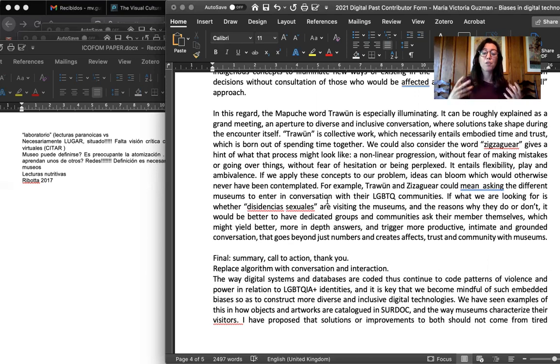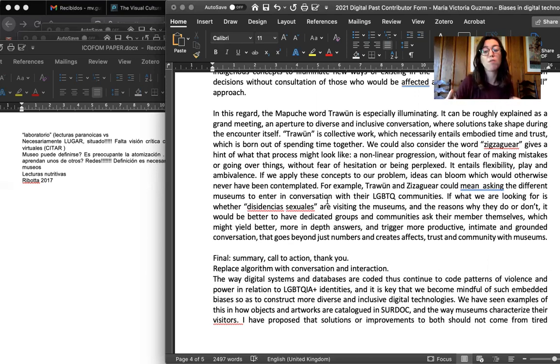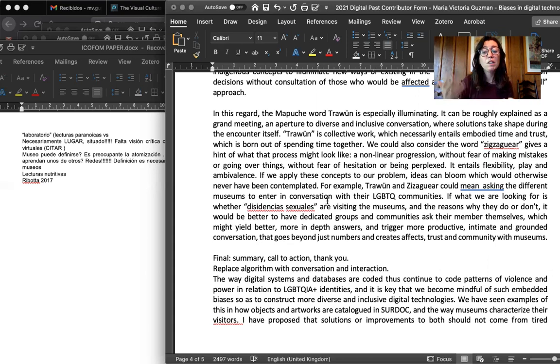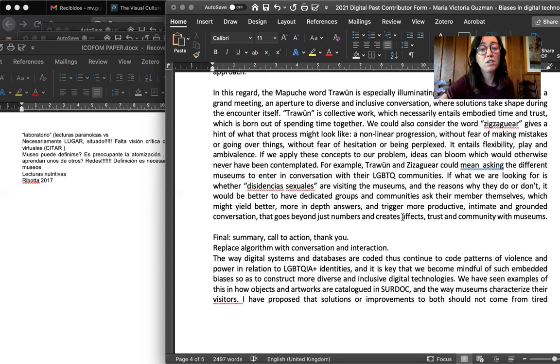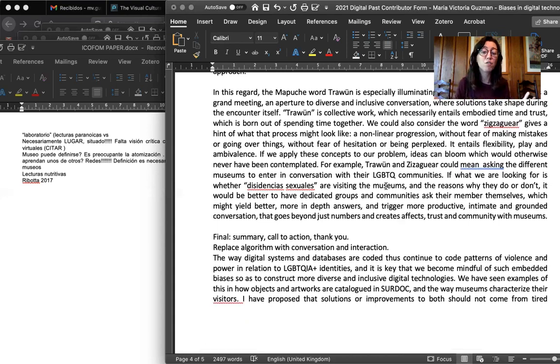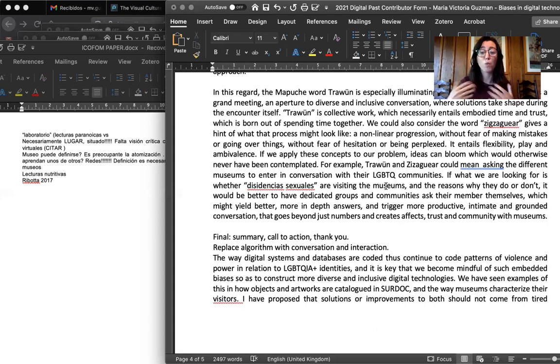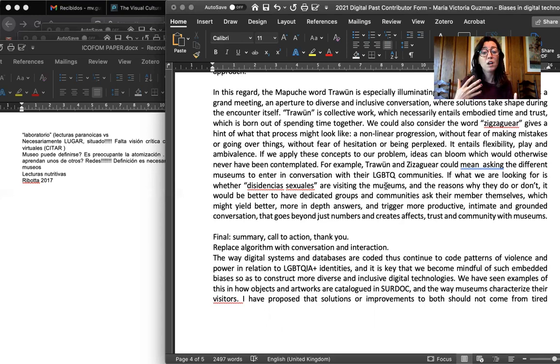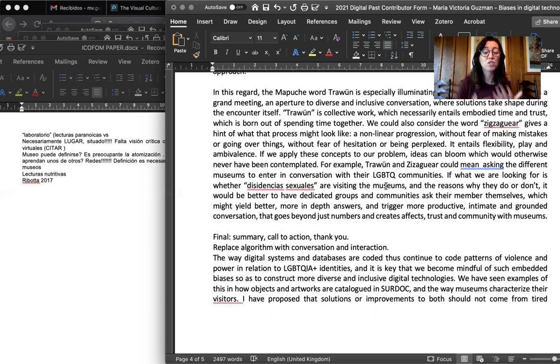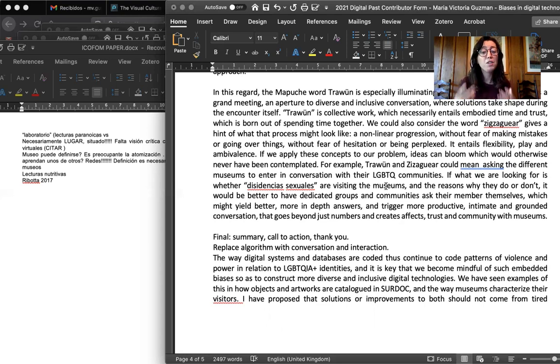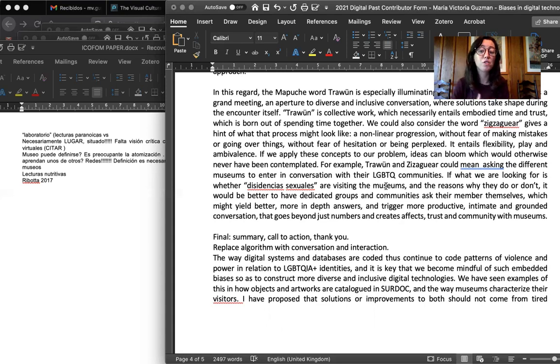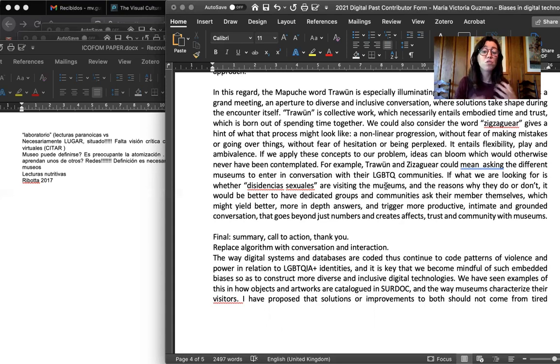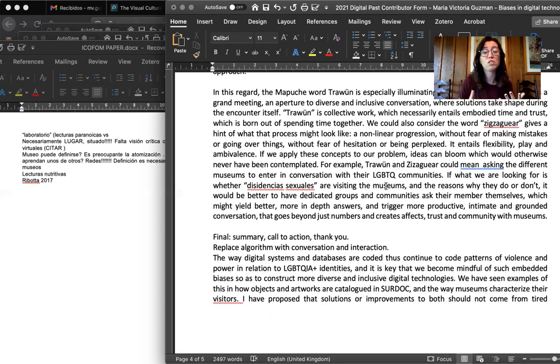For example, if we apply Tragun and Sigsayar to this particular problem, we immediately thought of asking museums to enter in conversations with their LGBTQ plus communities. So if what we're looking for is whether sexual dissidences are visiting museums, or why they do it, or why they don't, it would be better to have a conversation with groups who already engage with them, where the trust has already been created, which would probably yield better and more in-depth answers and trigger productive, intimate, and grounded conversation that goes beyond just numbers and creates affects, trust, and communities with museums.